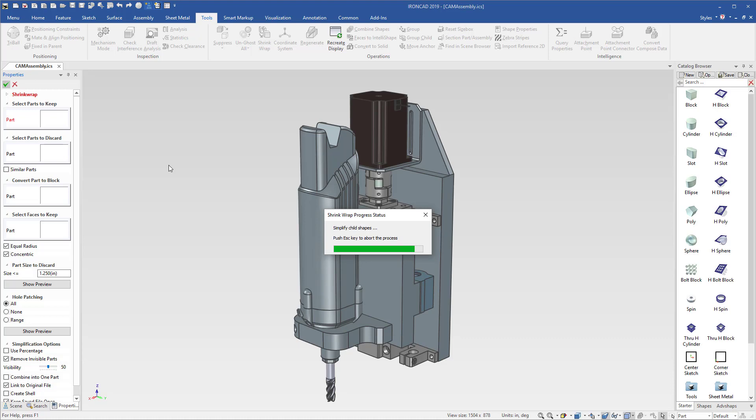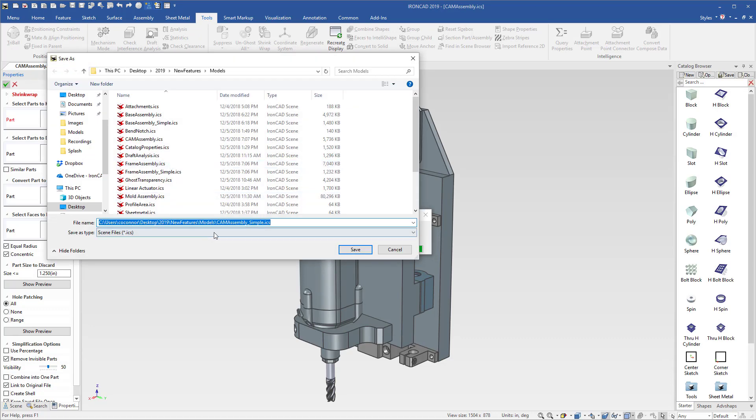Once the process is complete, it'll prompt you to save the file, and you'll notice it's used the same name as your original file but added an underscore simple to define the simple relationship or the link relationship between the two files.